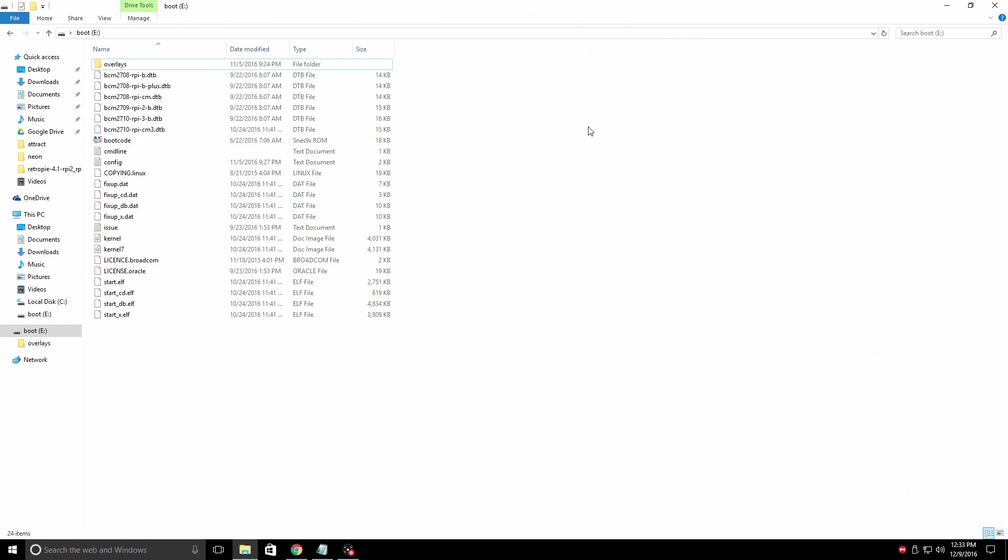This is my SD card that I have RetroPie 4.1 on. Here's my config file.